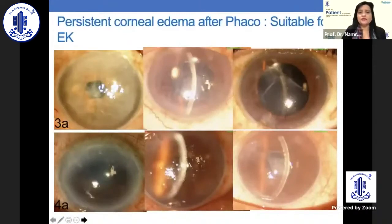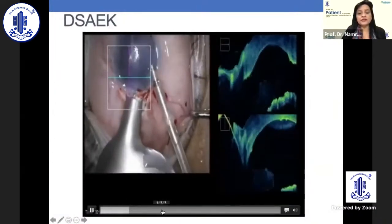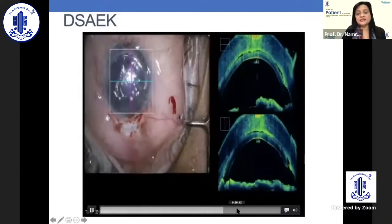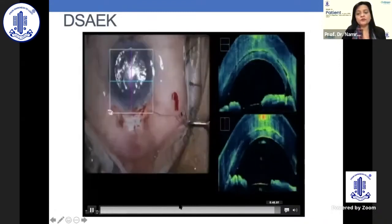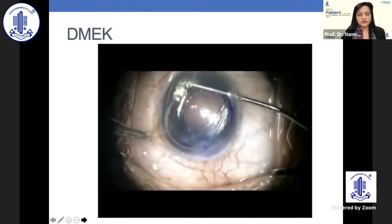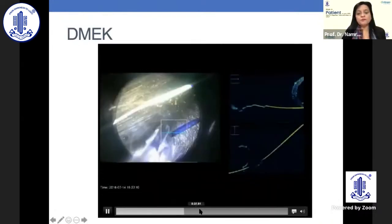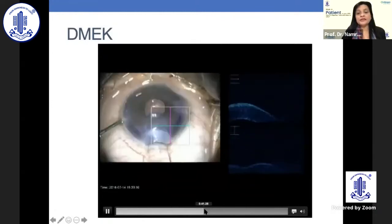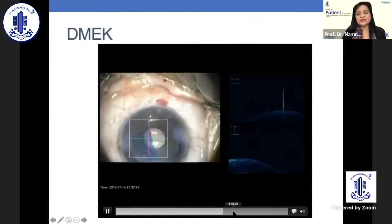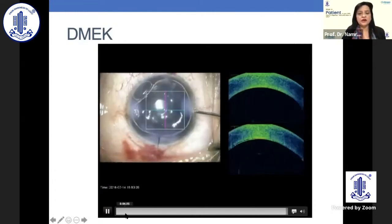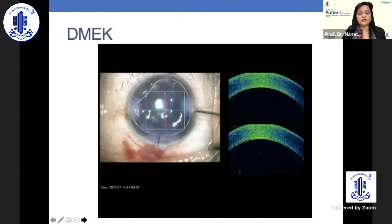Sometimes you can have persistent corneal edema and Descemet's membrane detachment, and you may have to do endothelial keratoplasty such as DSEK surgery. There are also cases where you may have to do DMEK surgery, where a healthy Descemet's membrane is transplanted. However, this would only be needed for large DMDs, not for small peripheral or planar DMDs.